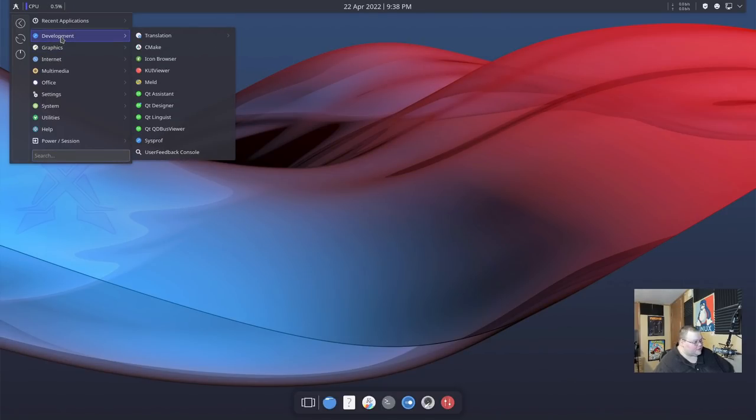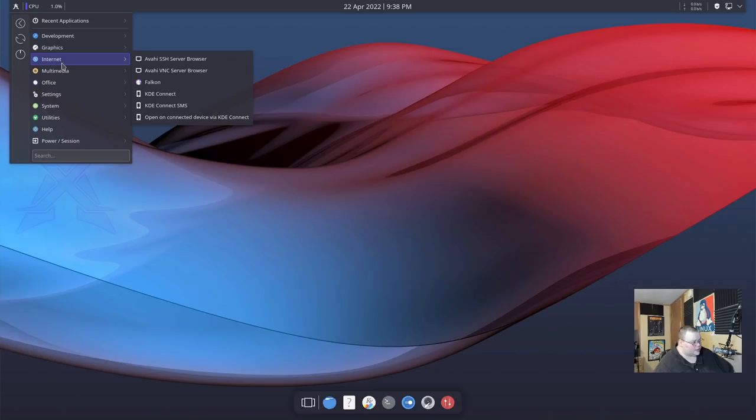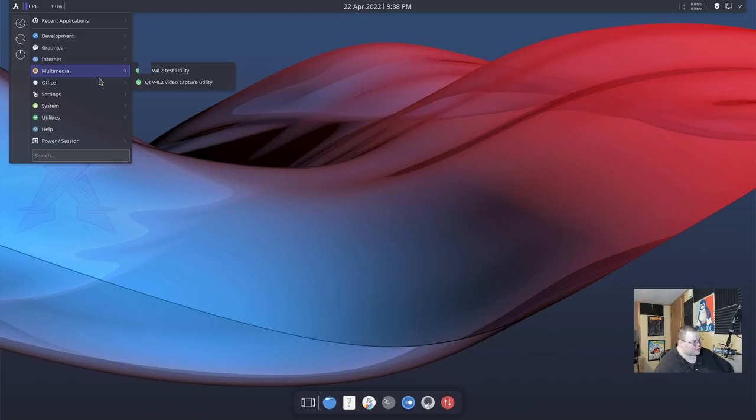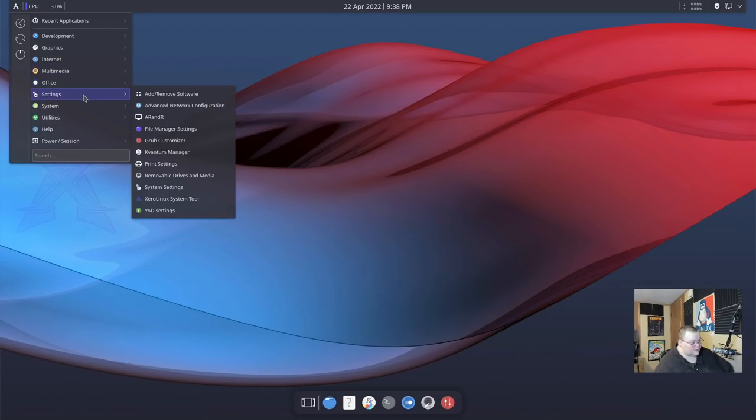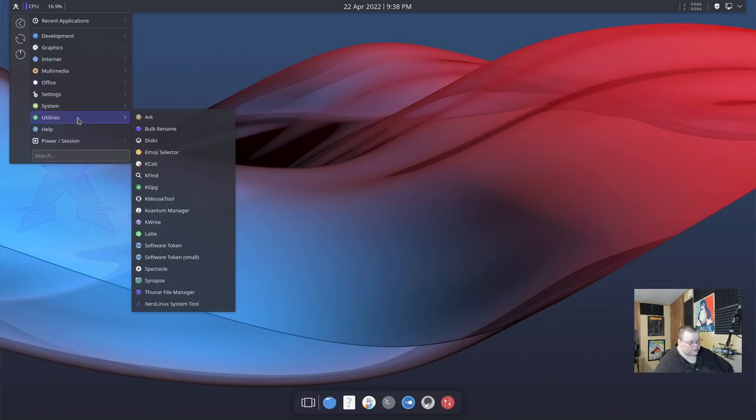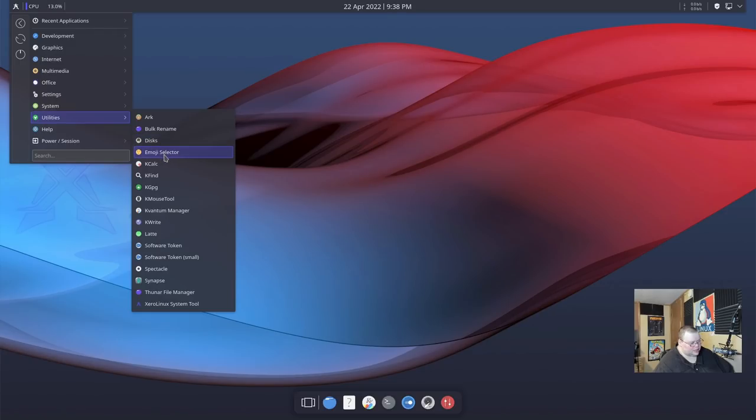So we have some development tools here, mostly stuff for Qt and KDE itself. For graphics, we have Gwenview and KColorChooser. We have some internet stuff, which is Falcon and the KDE Connect tools. We have for multimedia, we have some more Qt stuff. Again, no media player whatsoever. For Office, we have Calendar and Localize. And then we have system settings, system tools, and utilities. All that stuff is for the most part, standard KDE fare. So the only things that I see that are non-KDE stuff is basically Latte, which they've installed, obviously, because we're using that. We have the Emoji Selector, which I actually think is now default in KDE. I'm not sure. I don't remember.